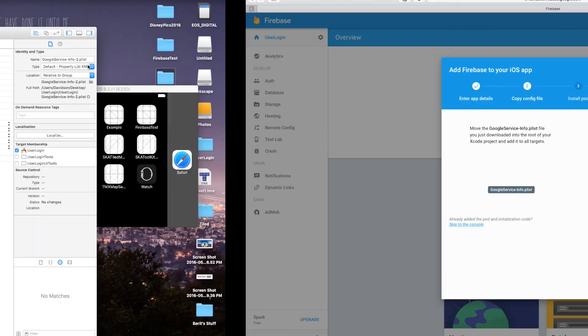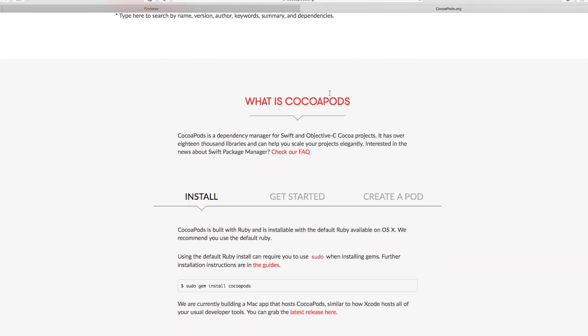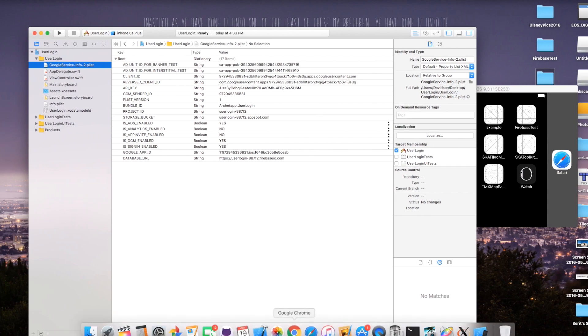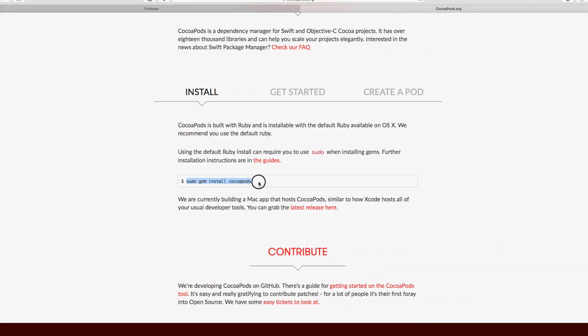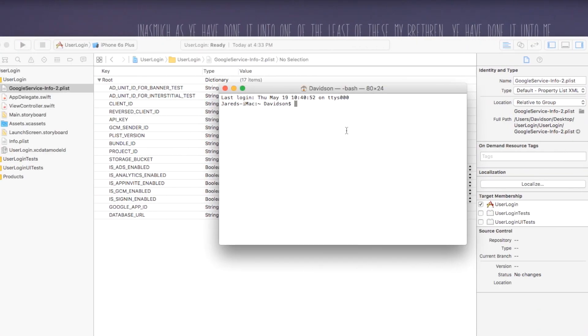The GoogleService-Info.plist is basically what we need to get Firebase up and running within our application — it's very important. Now let's go back over and say Continue. Step three is going to be installing the pod. If you haven't heard of CocoaPods before, go over to cocoapods.org. It essentially allows you to build and run frameworks inside of your application a lot easier, and that's why Google likes using it. If you haven't installed it, just go to the terminal and copy and paste the install command — not the dollar sign, just that first part.